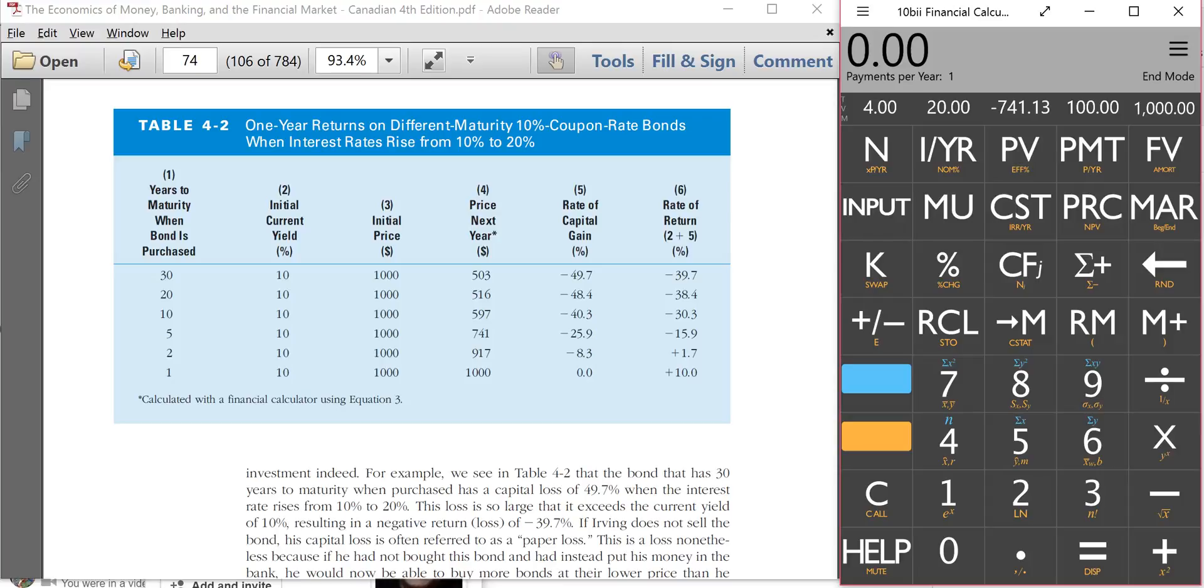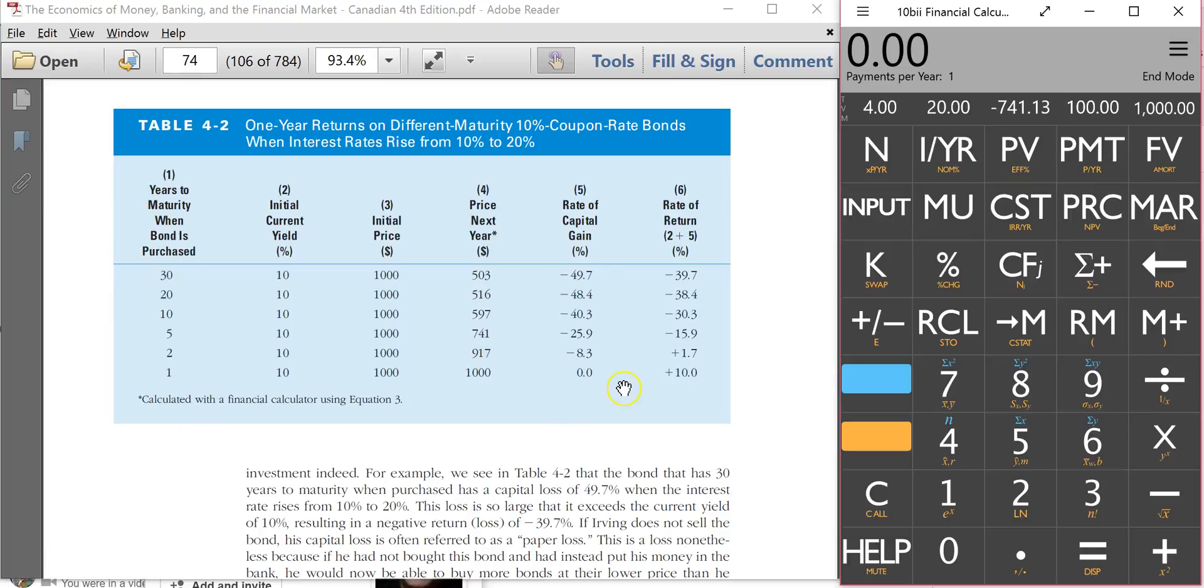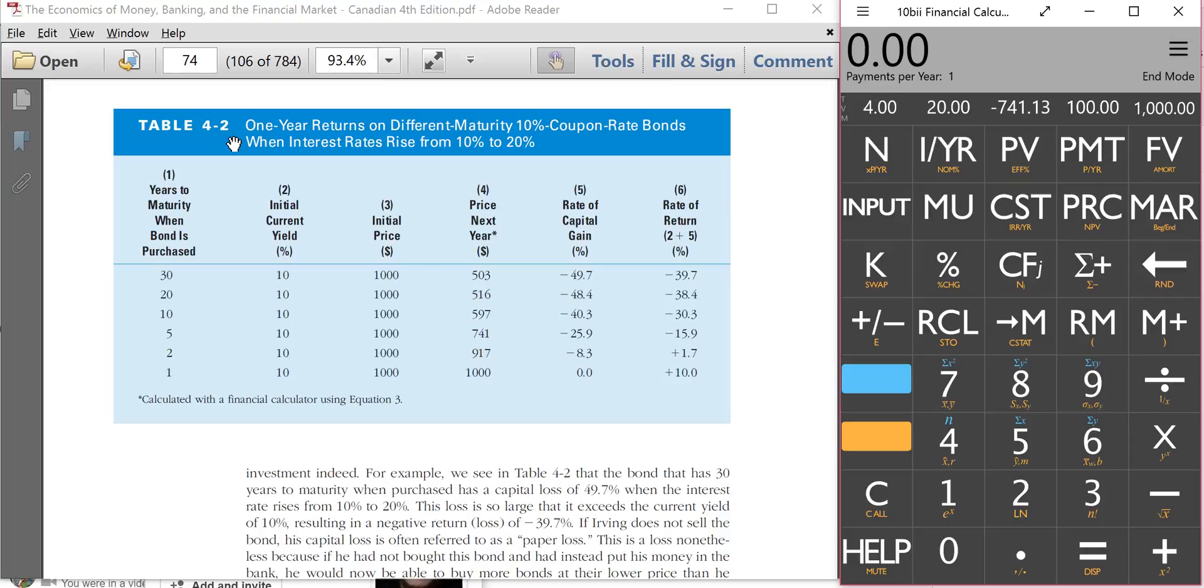Hello everyone. I had a question from one of you and the question surrounds this table, table 2 on page 77. In this version it says 4.2. It's chapter 4, table 2, page 77 in the 4th edition of the textbook that you're using.